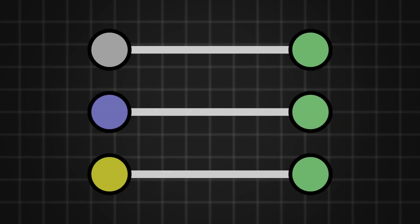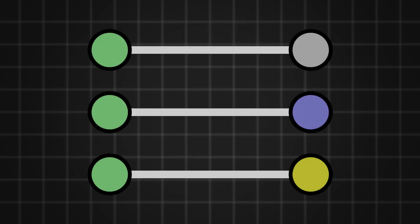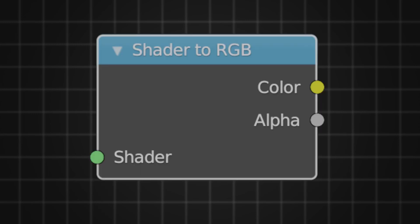When you plug any of these three sockets directly to the shader socket, internally, Blender assumes an emission node with a strength of 1 between them. The only time we can convert a shader to other data types is by using a shader to RGB node in Eevee.